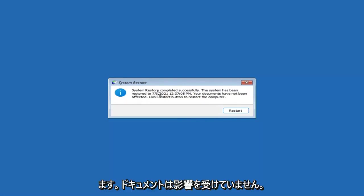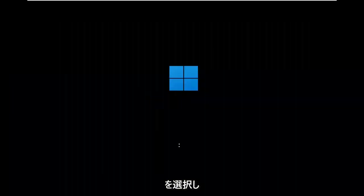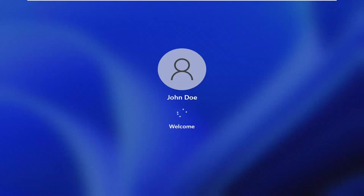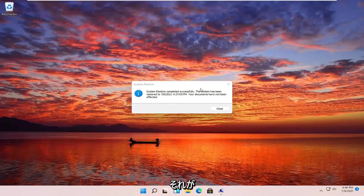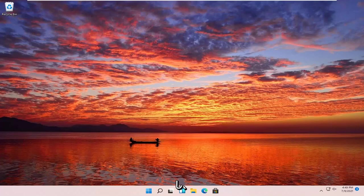System Restore completed successfully. The system has been restored and your documents have not been affected. Click the Restart button to restart your computer. The system has been restored successfully. We're going to go over a couple different methods in addition to that in case it did not work, starting back on the recovery screen.